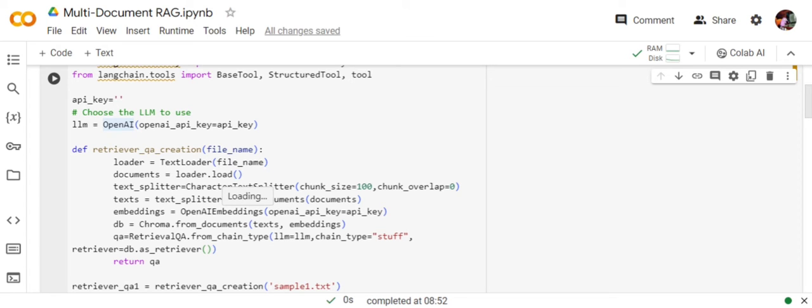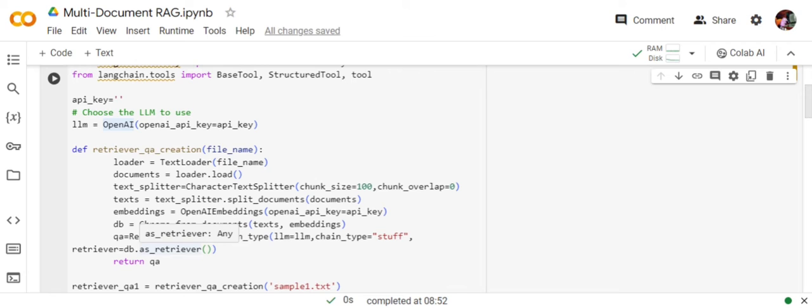We are creating embeddings for the text, and then using ChromaDB we are creating a DB. Then retrieval QA chain—we are trying to interact with the ChromaDB depending upon the query that is given.